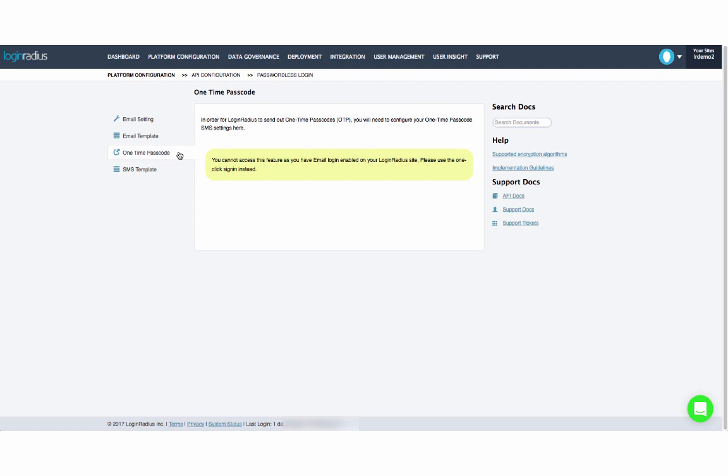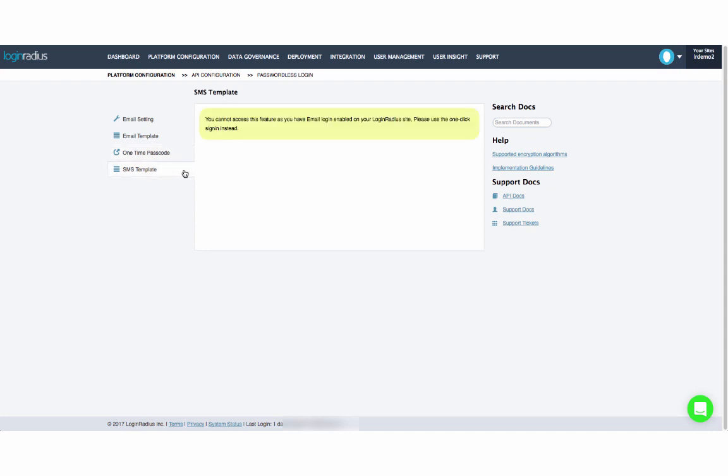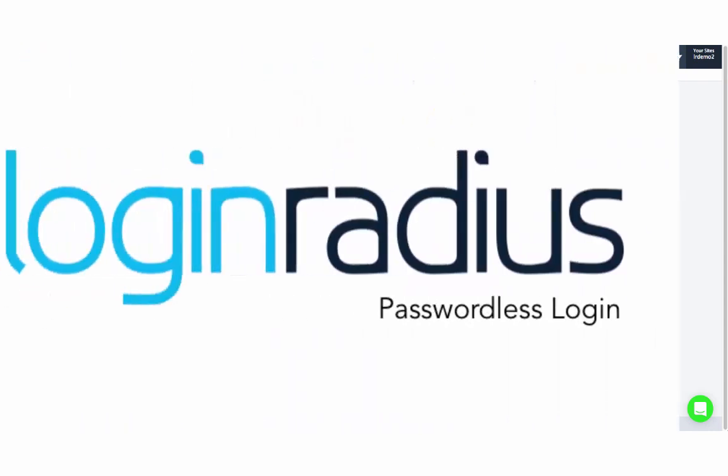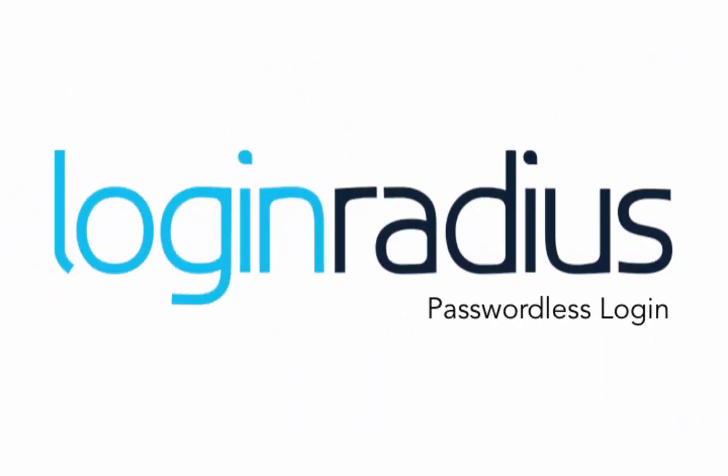To enable this, click the checkbox here, configure your OTP settings, and continue to the SMS template tab to set the template that will be sent out to users.